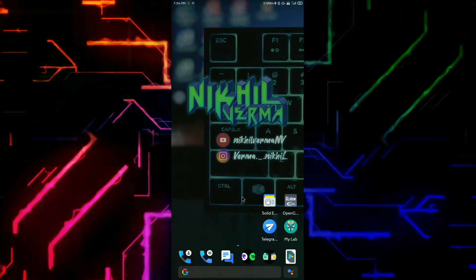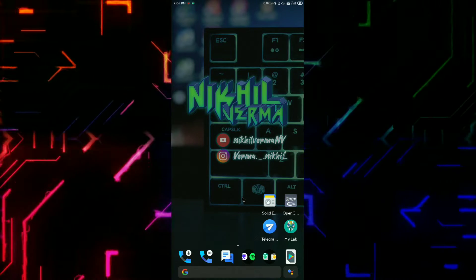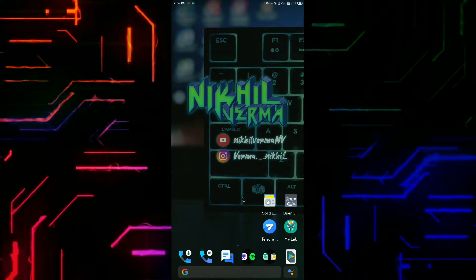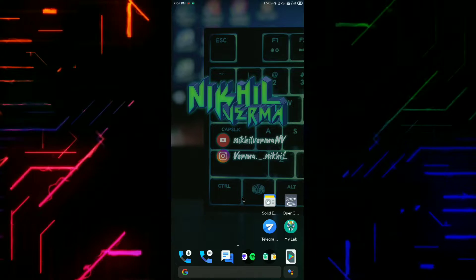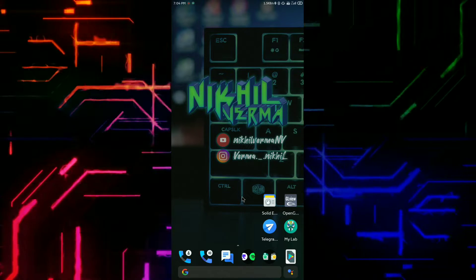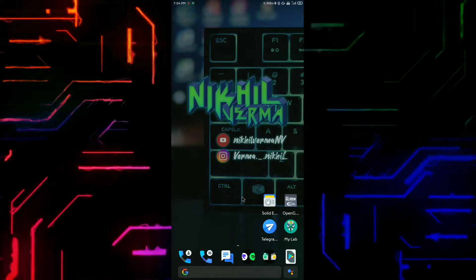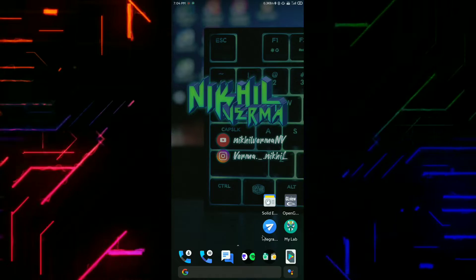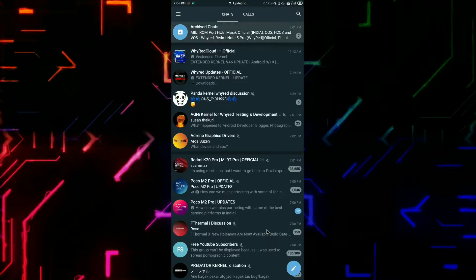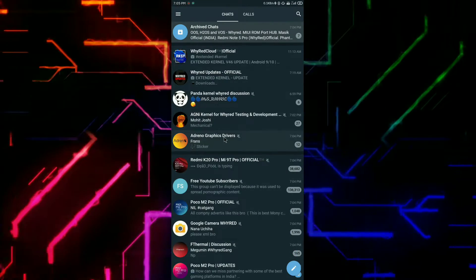To download the latest GPU drivers for your Android device, you have to join a Telegram group named Adreno Graphic Drivers. I will share the direct joining link in the description box so you can join the group easily.